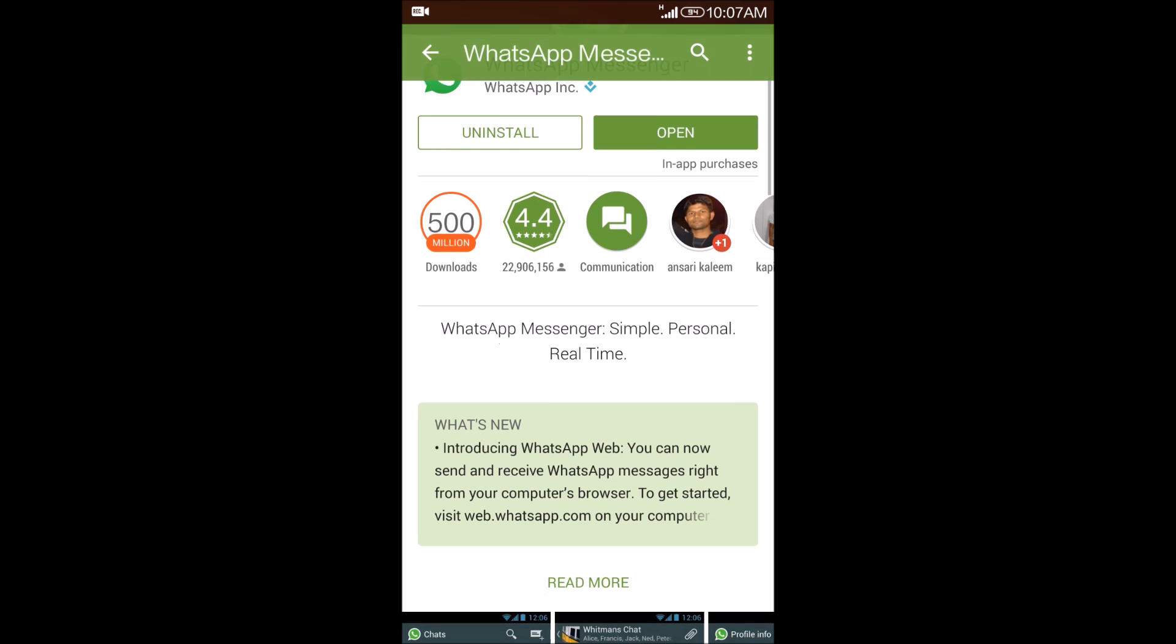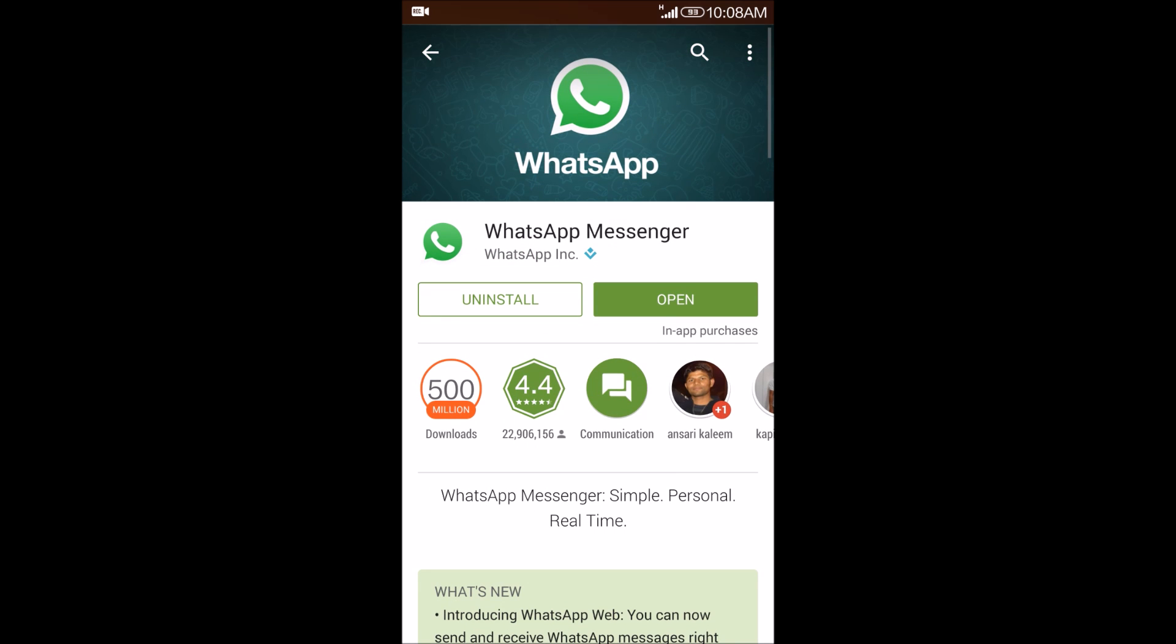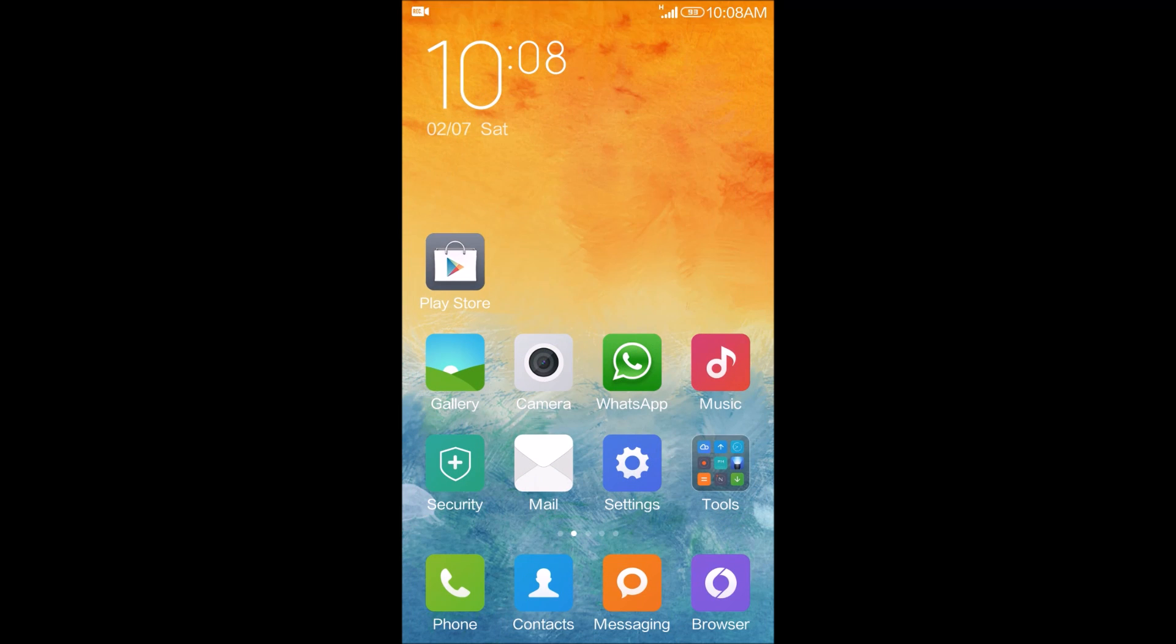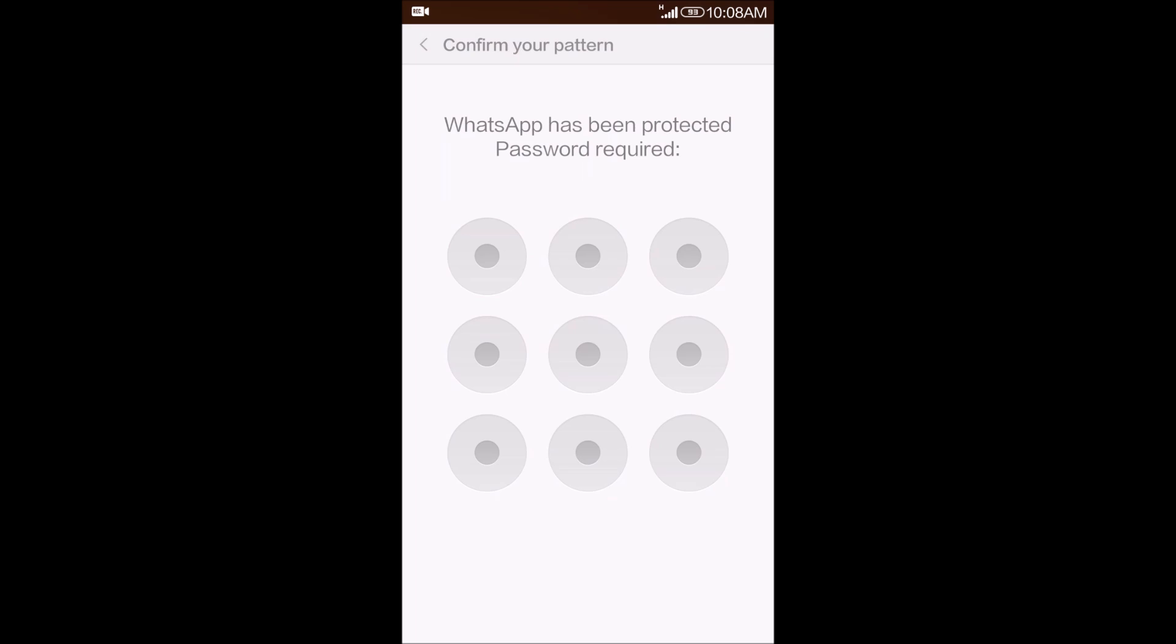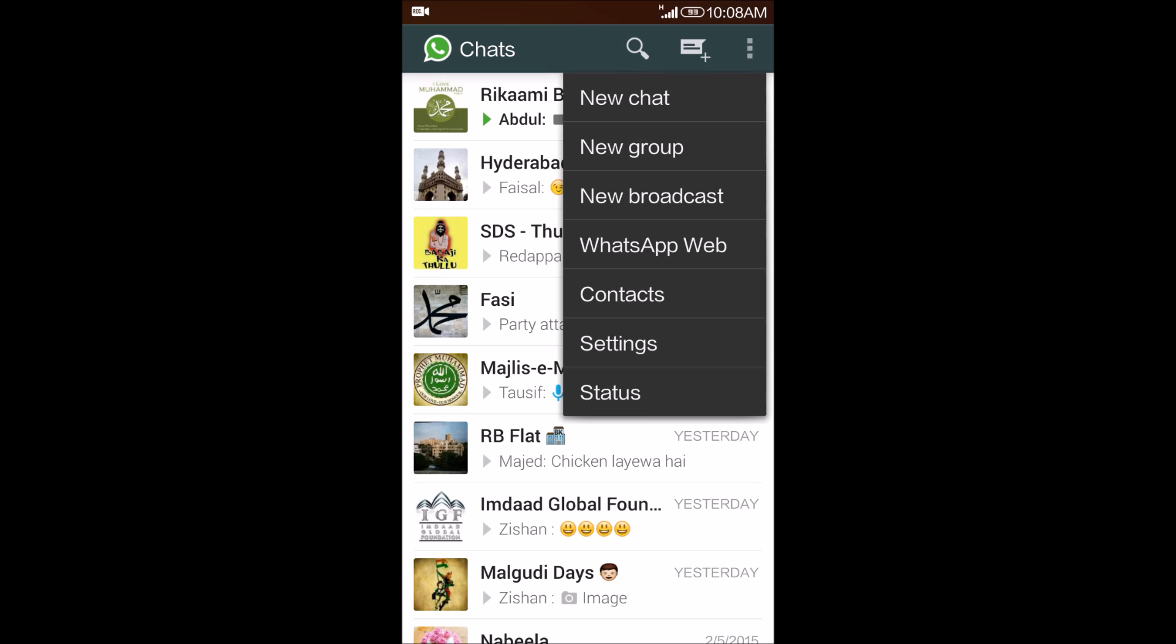In this new update, you'll have the WhatsApp web feature. So just go and open your WhatsApp. In the upper right corner, you have an options menu. Go to the options and select WhatsApp Web.